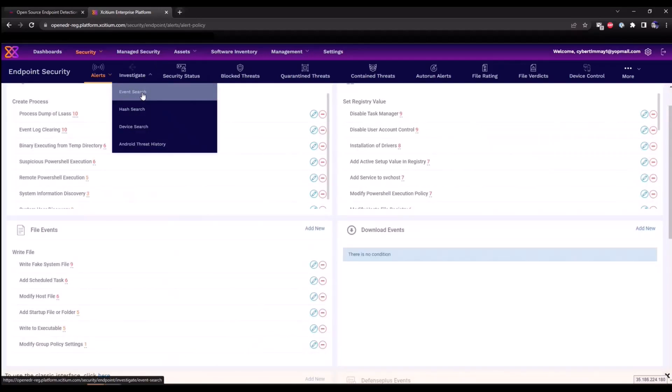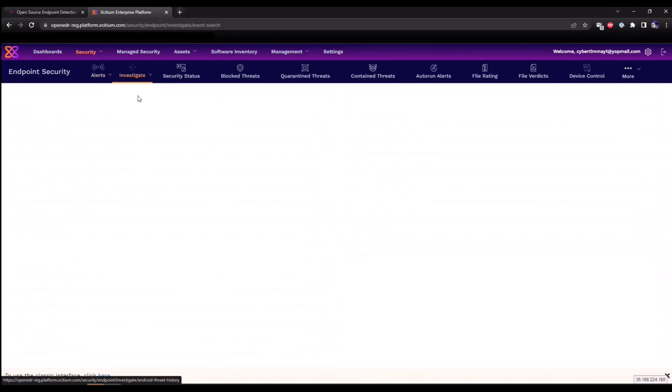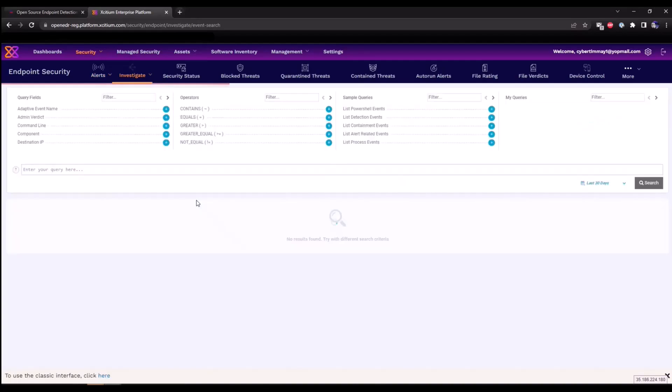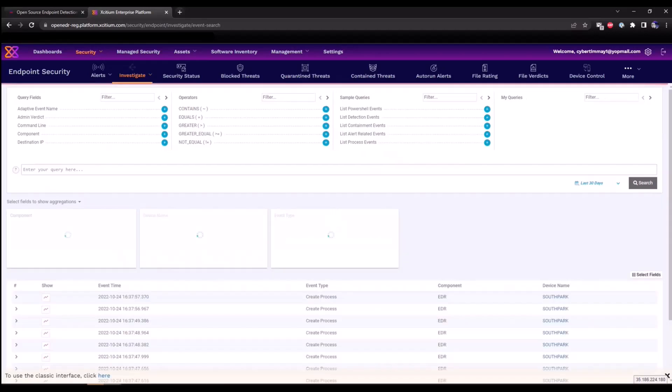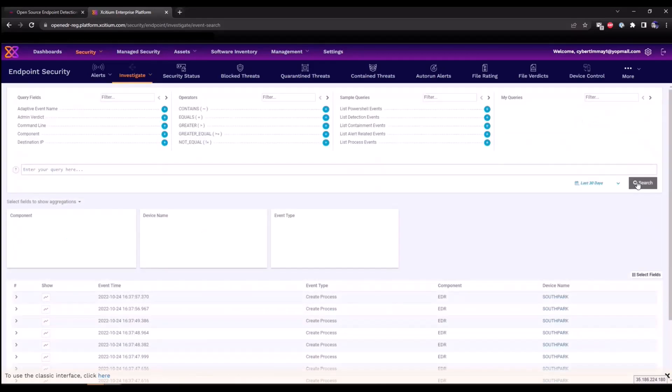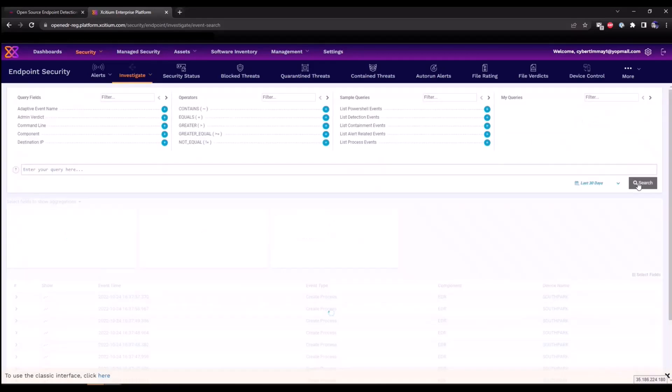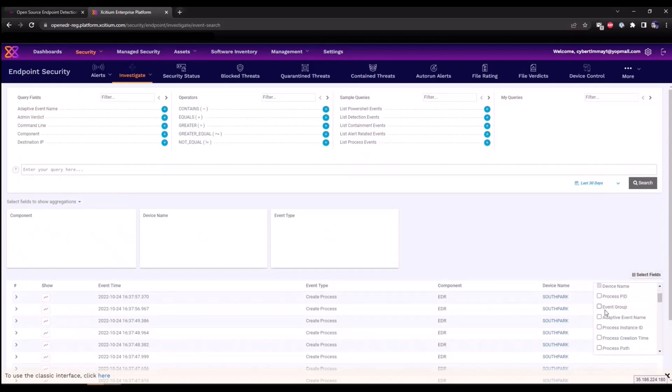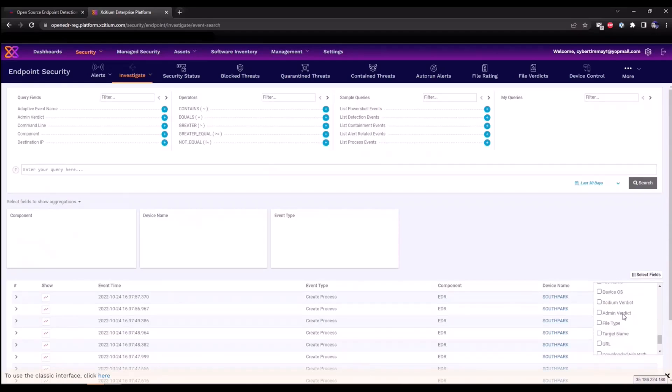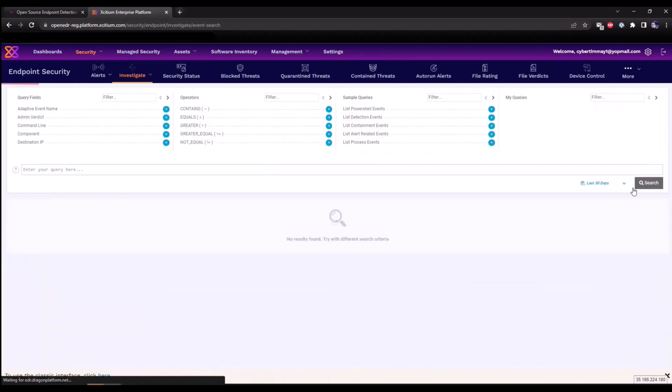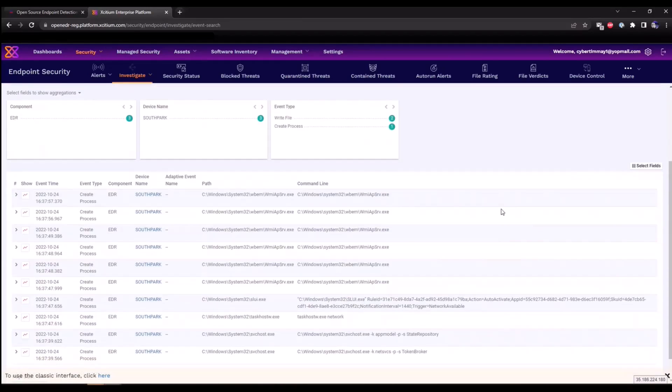Now I'd like to show you the events search section. If you click on investigate event search, this is where all of our telemetry will be available for analyzing. So if we look over the last 30 days or so, as soon as the EDR agent has communicated in, we'll see this data being populated within this section here. We can add additional fields as well that we can populate. So if I want to, for example, see adaptive event name such as the EDR rules that have triggered, if I want to see the path and command line activity, we can select these and click save. And this will allow us to now see all that activity that's occurring.